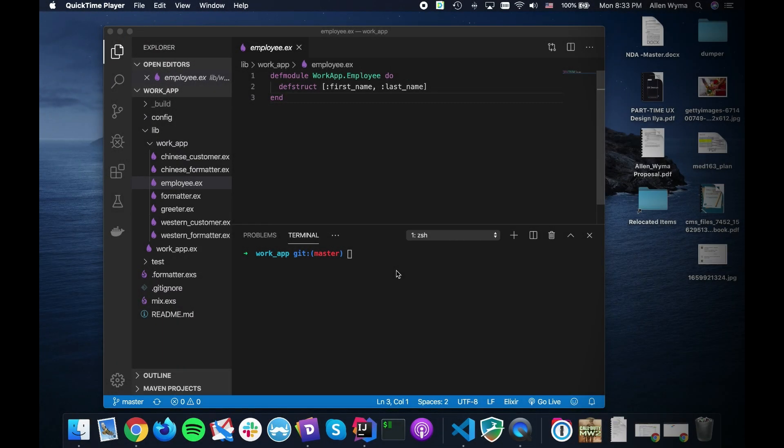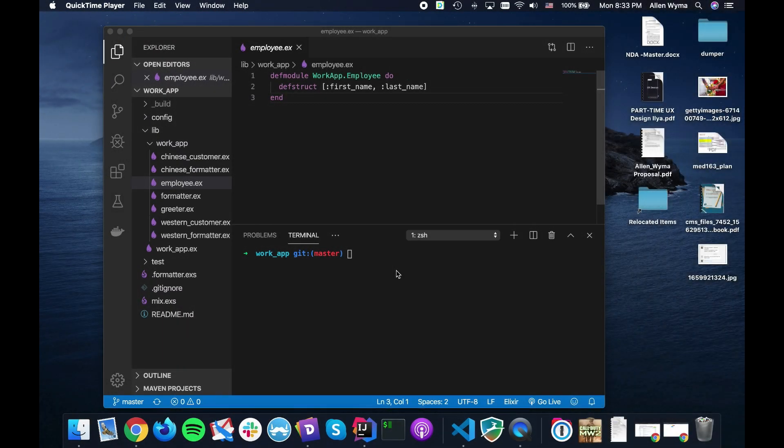Hello fellow alchemists, welcome back to our little bit of a deep dive series on some more Elixir features.